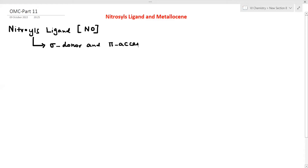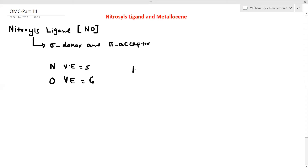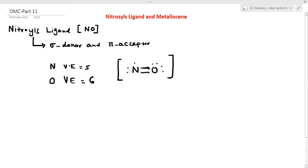First, I will discuss the Lewis structure of NO. Nitrogen has 5 electrons and oxygen has 6 electrons, giving a total of 11 electrons. This is an odd number of electrons — NO contains an odd number of electrons.